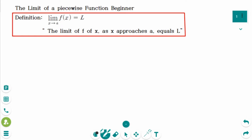This video will cover beginner questions regarding the topic of the limit of a piecewise function. Before we begin, let's cover the definition of a limit.